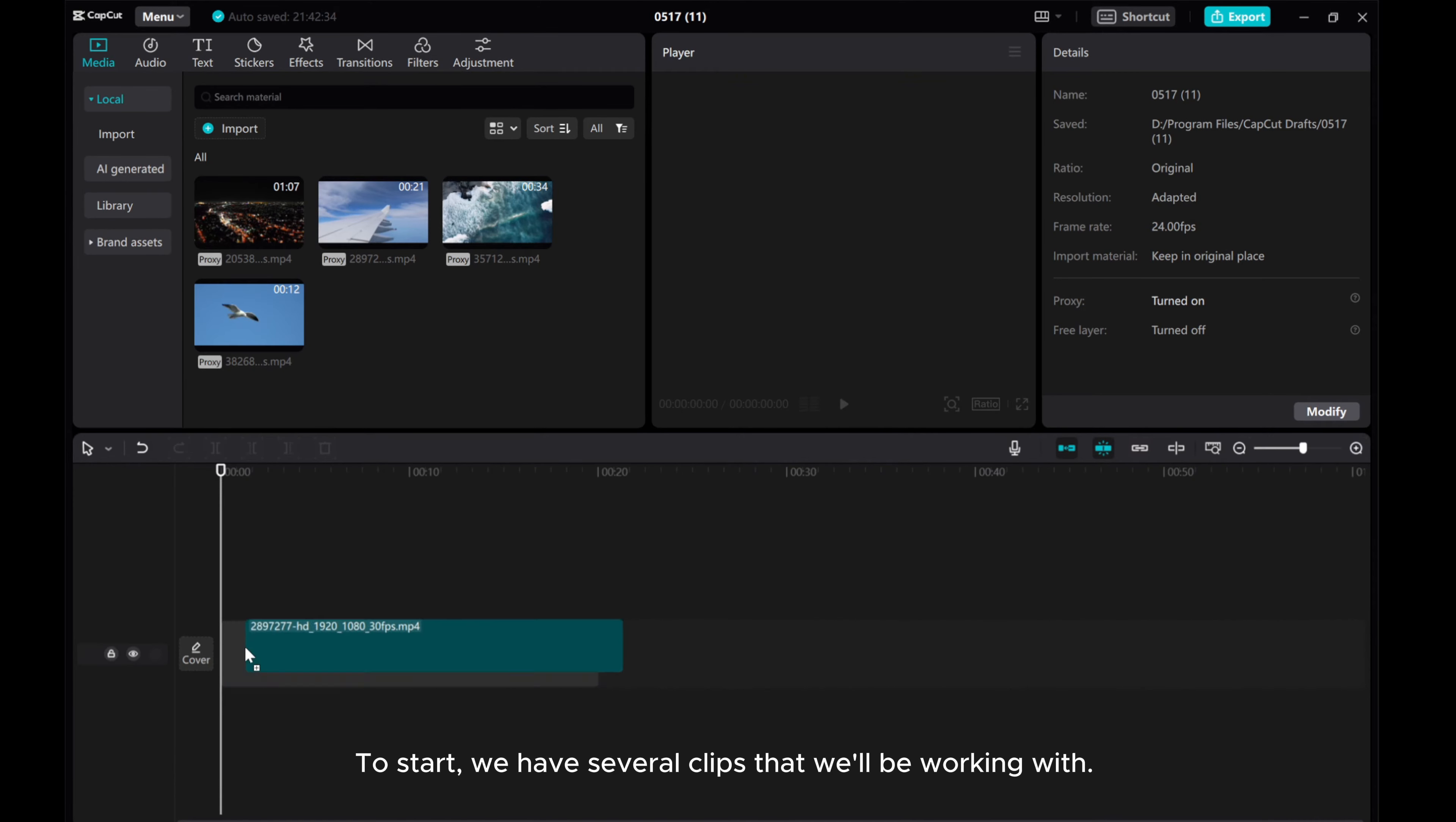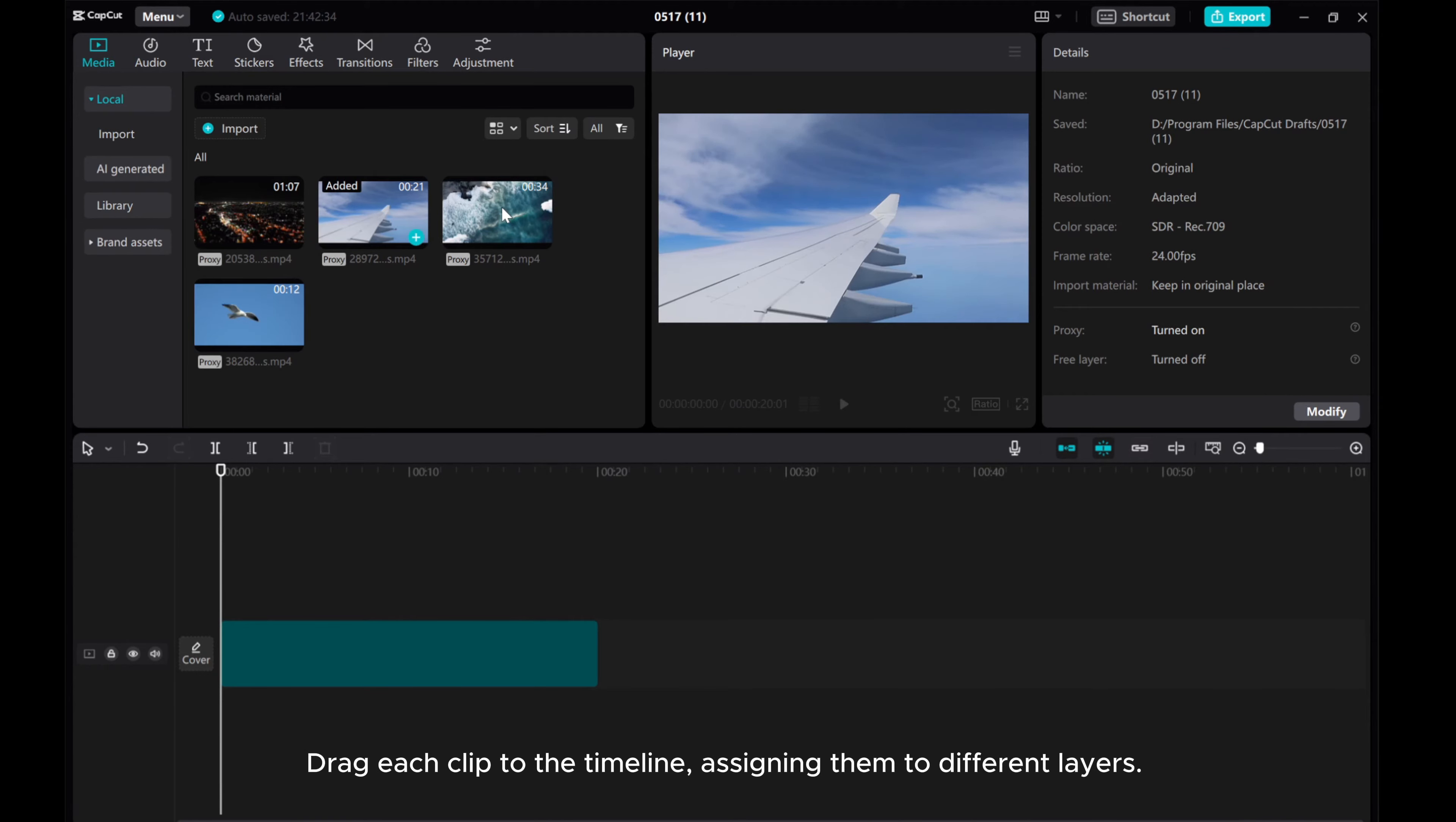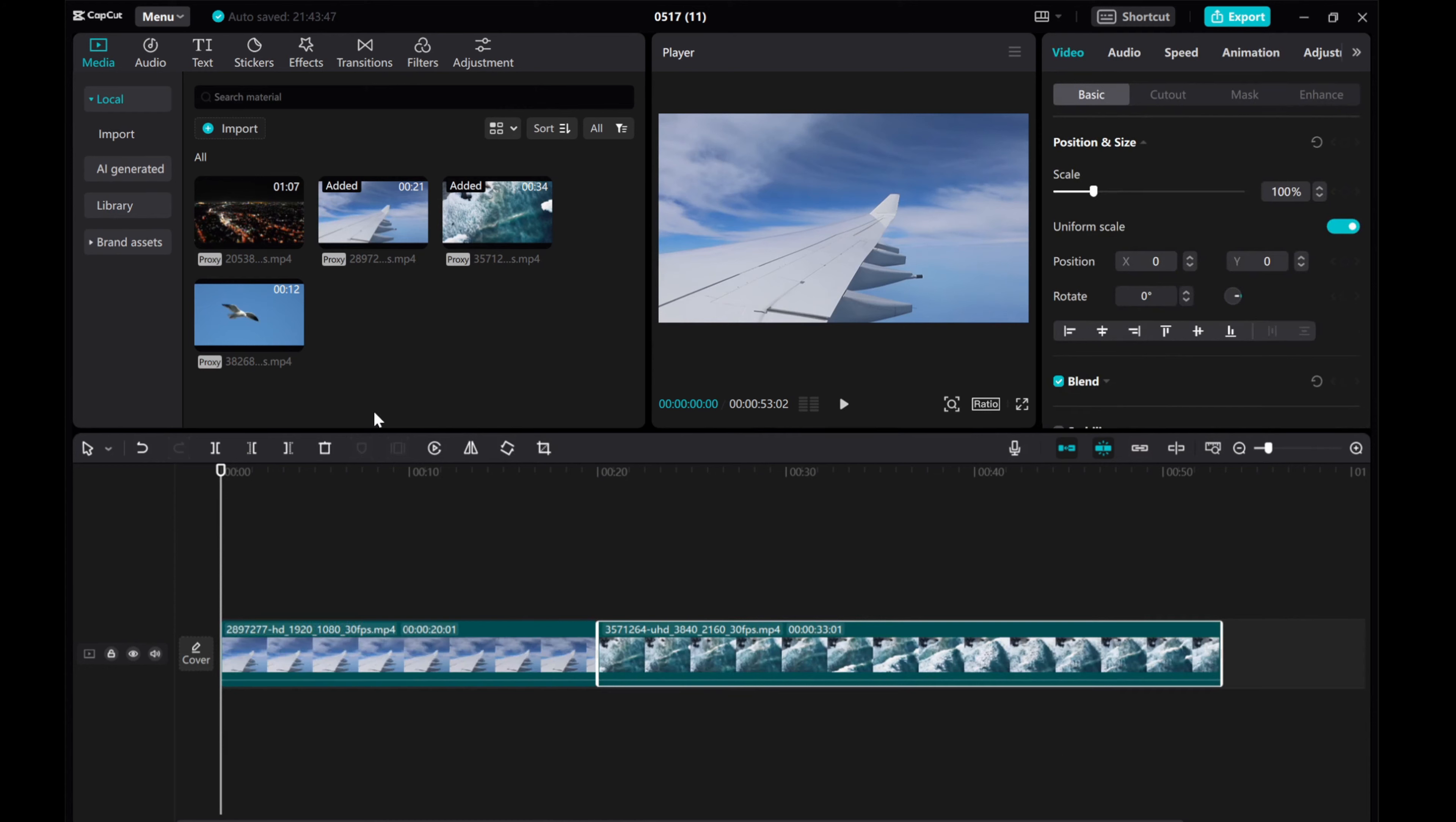To start, we have several clips that we'll be working with. Drag each clip to the timeline, assigning them to different layers.